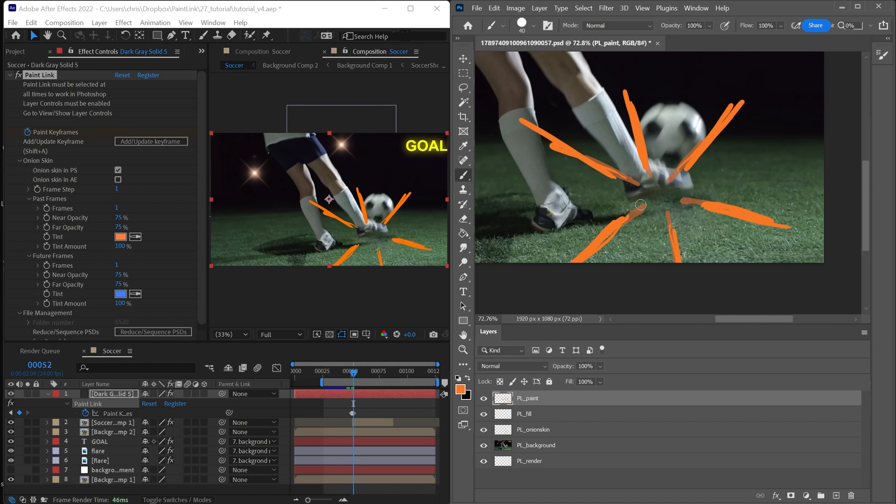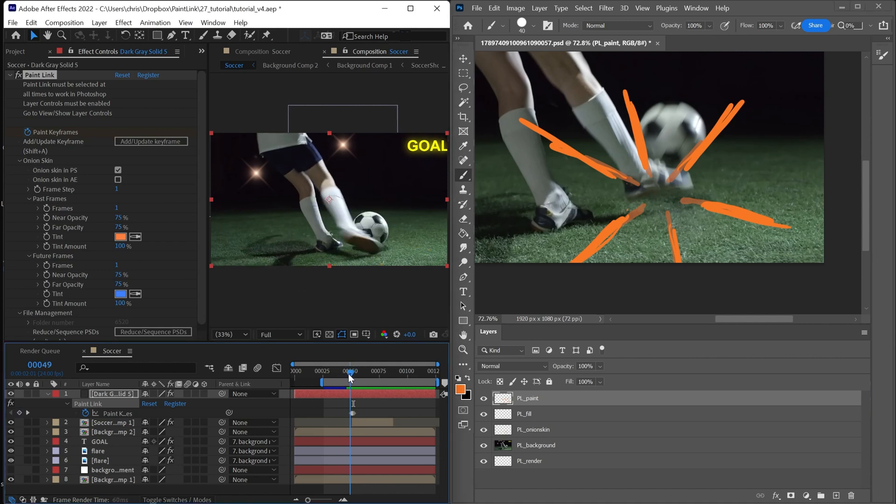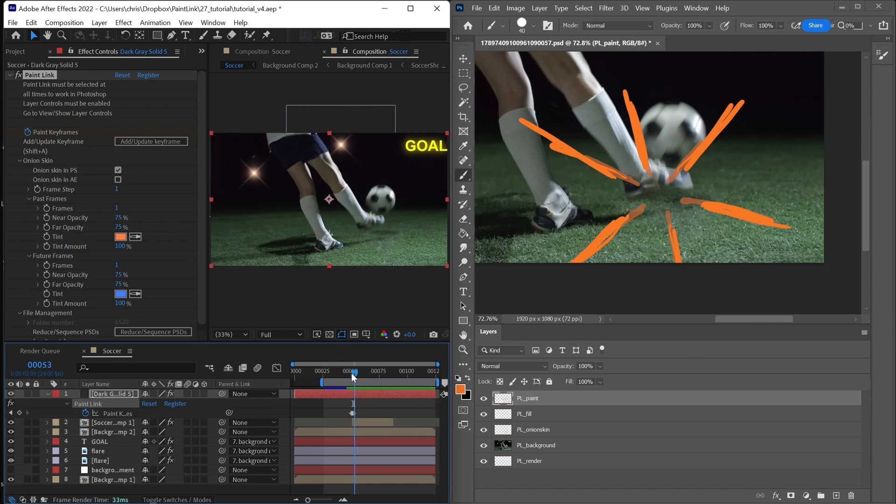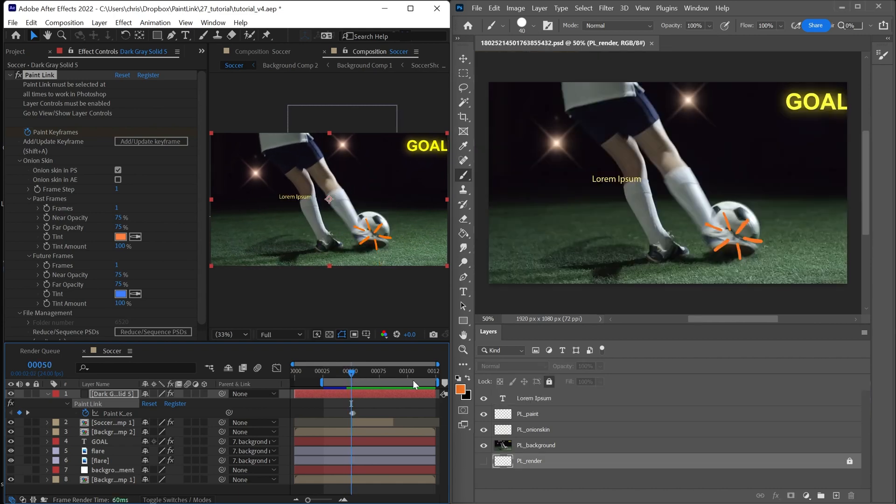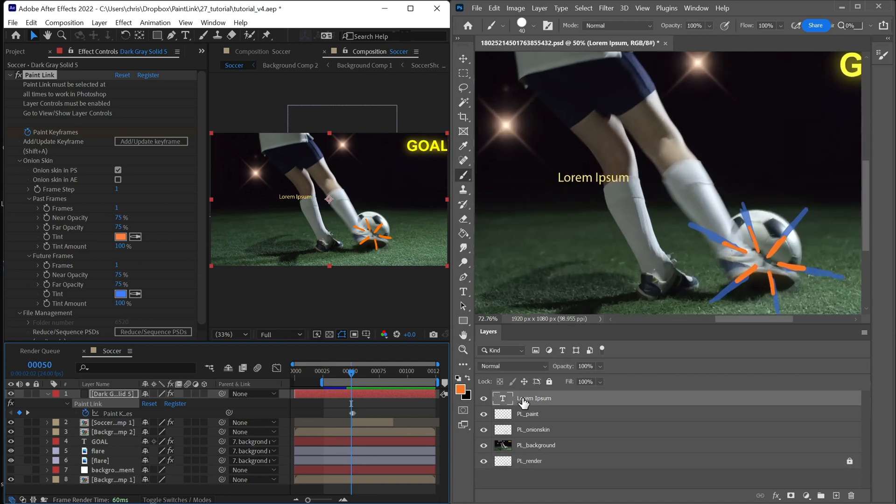And you'll notice that the onion skin is only showing in Photoshop, not in After Effects. This is because we find it convenient to always see the onion skin when you're drawing, but not necessarily when you're going and playing back the animation. Maybe we should go ahead and delete this text layer.